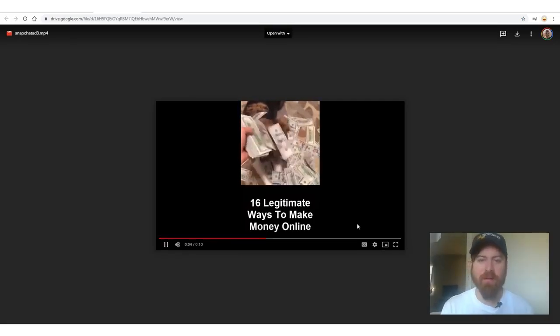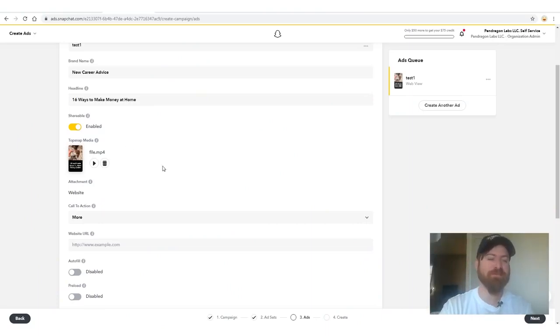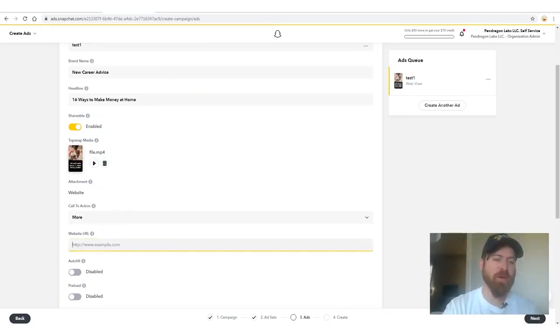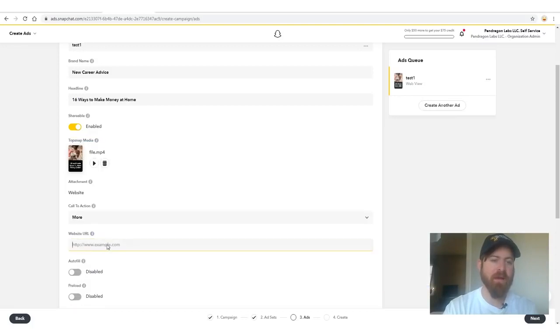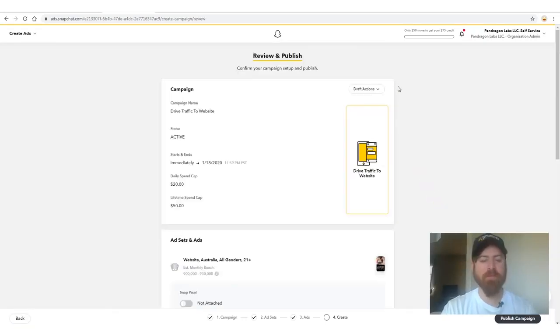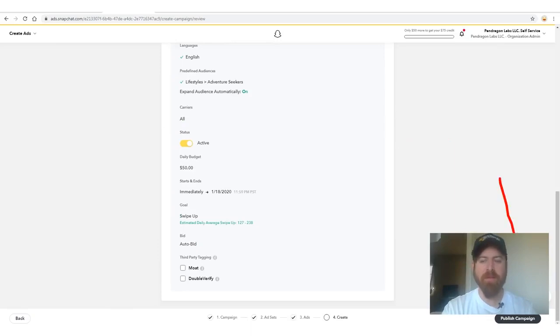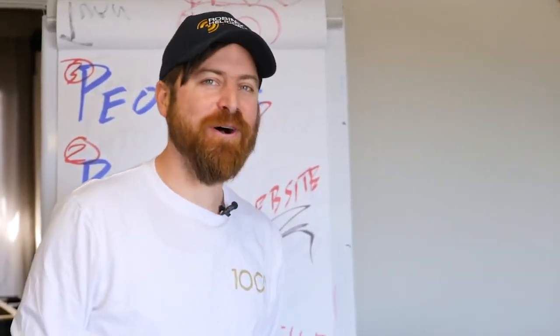I uploaded my video — one ad features a guy throwing down hundred dollar bills at his dog. While it uploads, if you're getting value out of this video, hit the Like button, subscribe, and hit the notification bell. Once uploaded, add your call to action and paste in your website link — newcareeradvice.com. Click Next, review everything one final time, then click 'Publish Campaign.' Congratulations — your ad is live.